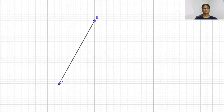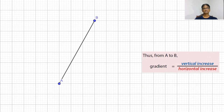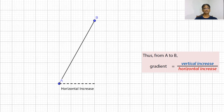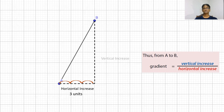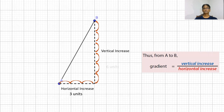Let us consider this example. Here we have a line segment AB. How can we find the gradient of this line? Gradient of a line is given by vertical increase divided by horizontal increase. In this case, the horizontal increase can be found by counting the number of units horizontally, and here it is 3 units. Similarly, we can find the vertical increase by counting the number of units vertically, and in this case it is 6 units.